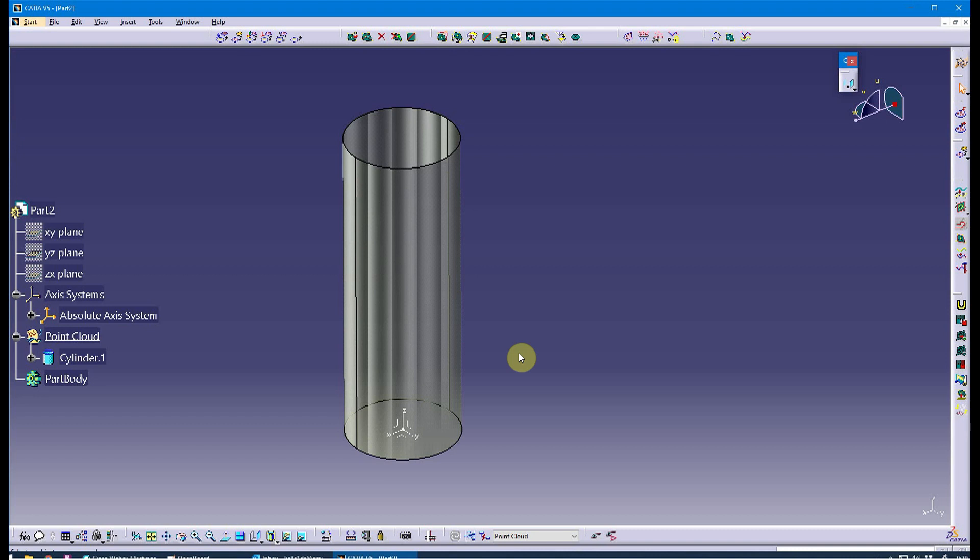I have the point cloud saved as an STL. This demonstration will show how to bring that in, how to align it so it can be further refined, meshed, and eventually created into a surface model.